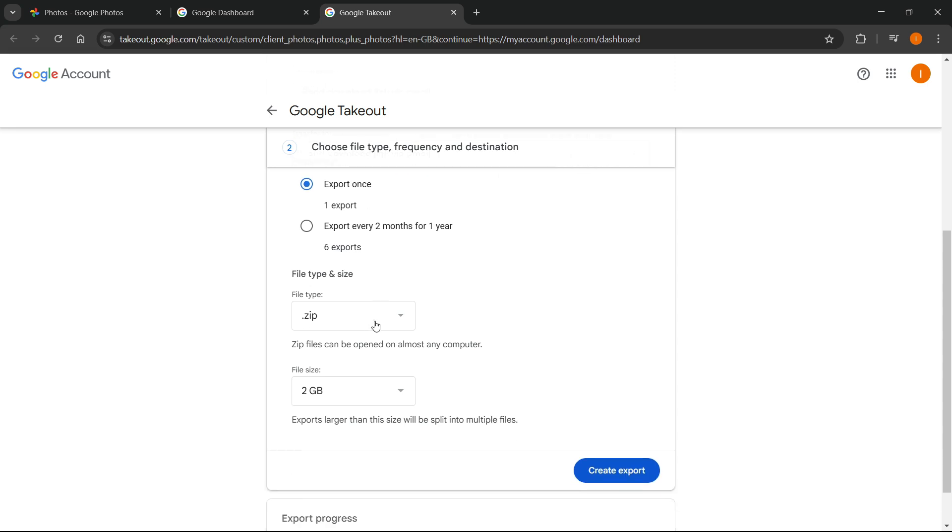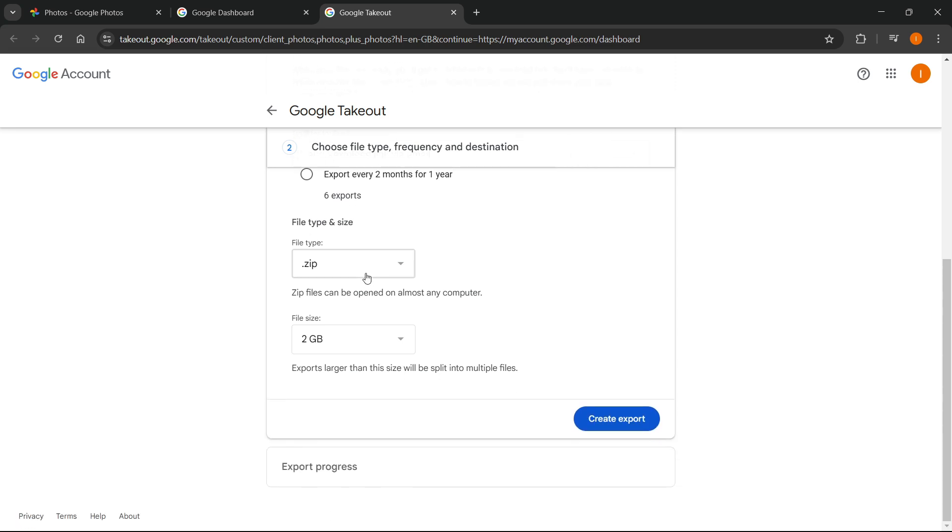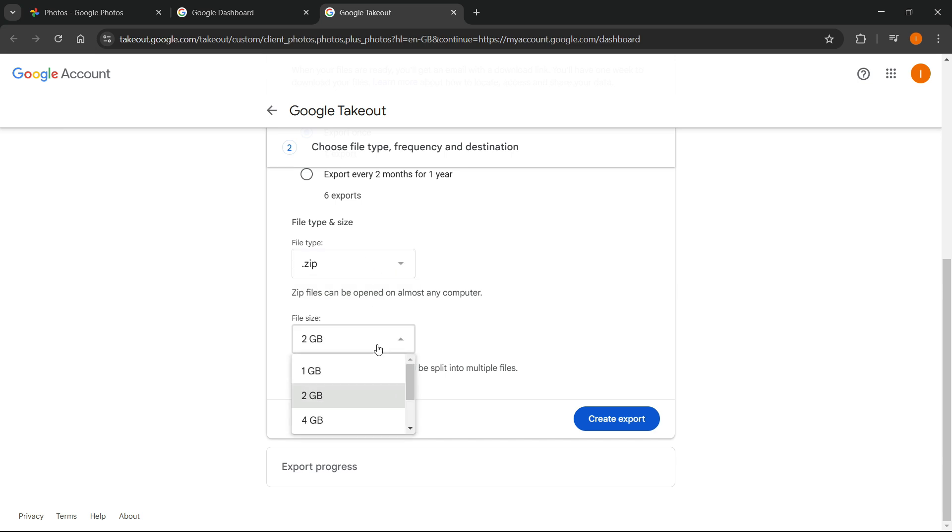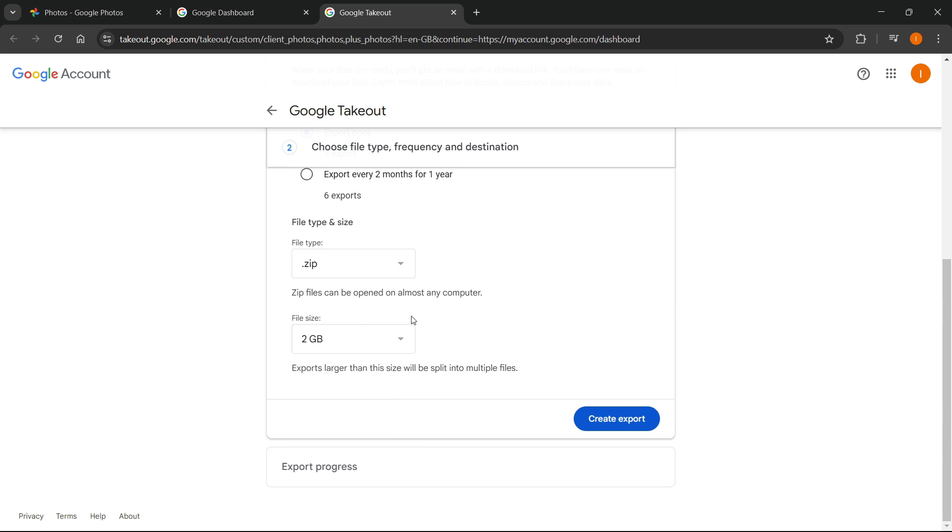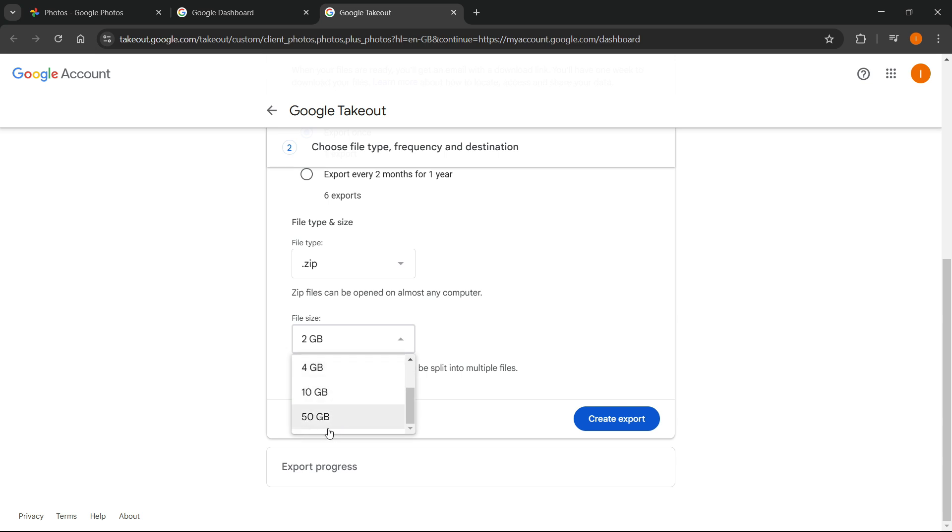Under file type and size, you want to leave this as zip because usually it's the easiest to extract. And then the file size depends on however many images you've got. Let's say you don't have that many images, two gigabytes is going to be good enough. However, you can also put it 10 or 50 gigabytes in case you have a lot of images.